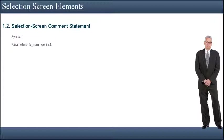The field must be filled before the selection screen is called. If you do not use a slash, the comment is written into the current line; otherwise a new line is created. You use FOR FIELD F to assign a field label to the comment. F can be the name of a parameter or a selection criterion. As a result, if the user requests help on the comment, the help text for the assigned field F is displayed.